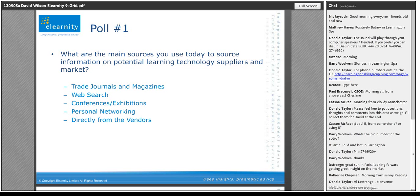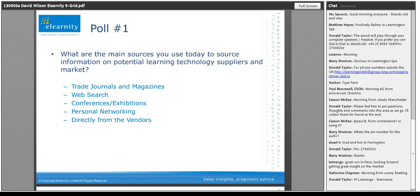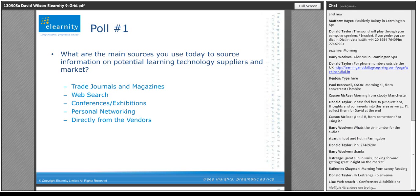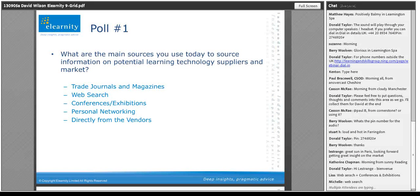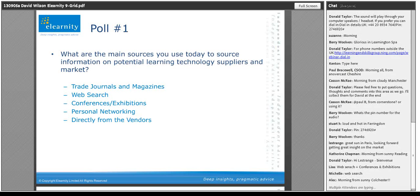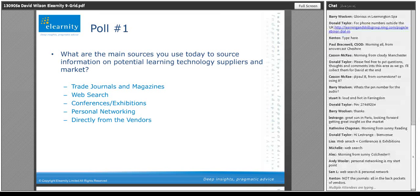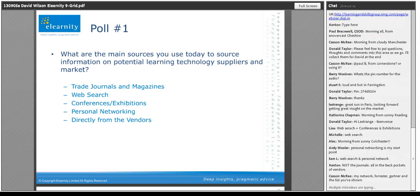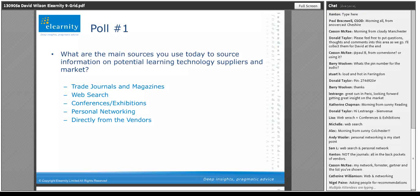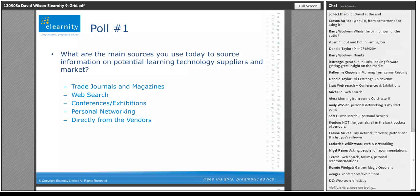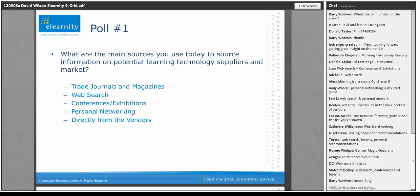I wanted to start with a question to you, just to get a sense of what sort of resources — where do you source information around potential learning technology suppliers? Obviously this is different when you're new to the game versus when you've been in the market or part of something like LSG for a long time. It's always useful to get a sense of where people actually pick up their information and intelligence around the market and options.